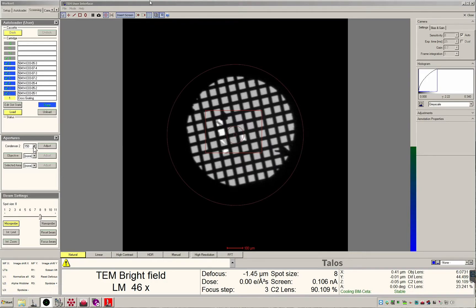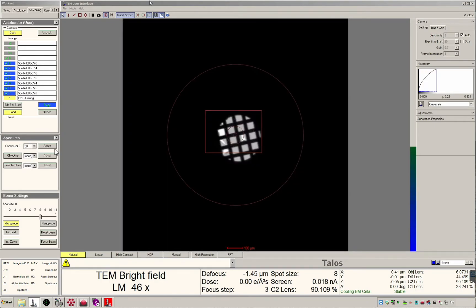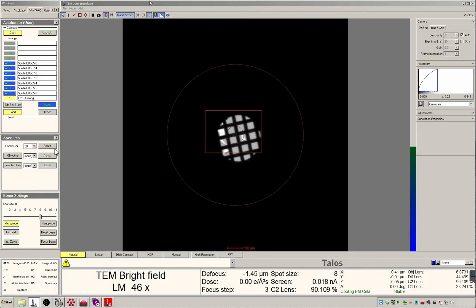When I change the C2 aperture by clicking the drop down arrow and then 50 to load the 50 micron C2 aperture. You can see that the beam's edge is restricted to inside the field of view of the K3 camera. You cannot expand the beam further. The beam is cut off.